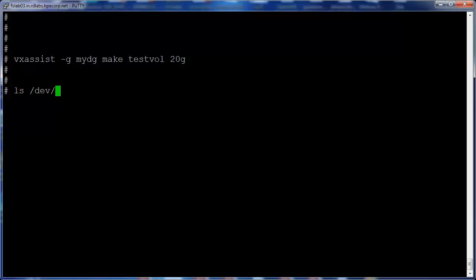Let's create a volume testvol of size 20GB. Let's verify the testvol volume is created. You'll find an entry under /dev/vx/dsk/mydg.